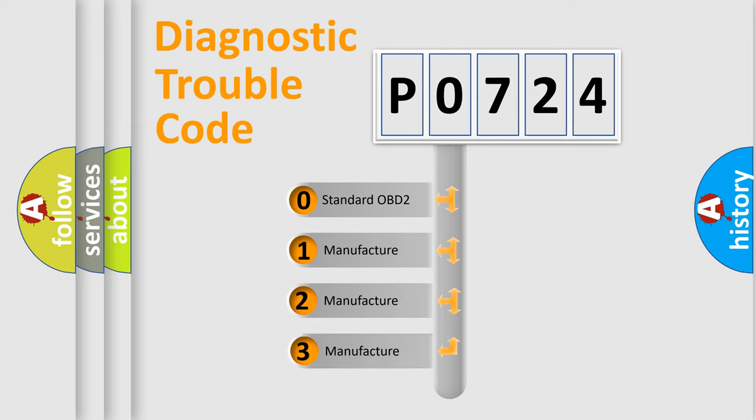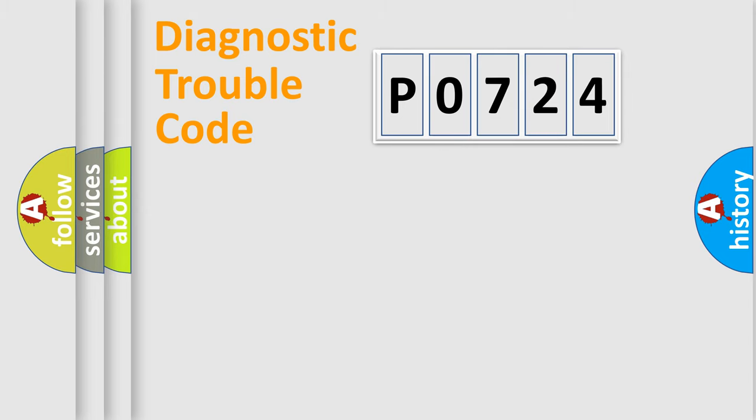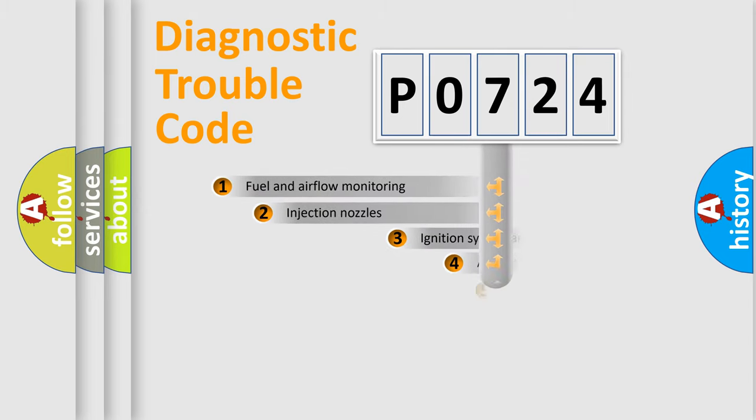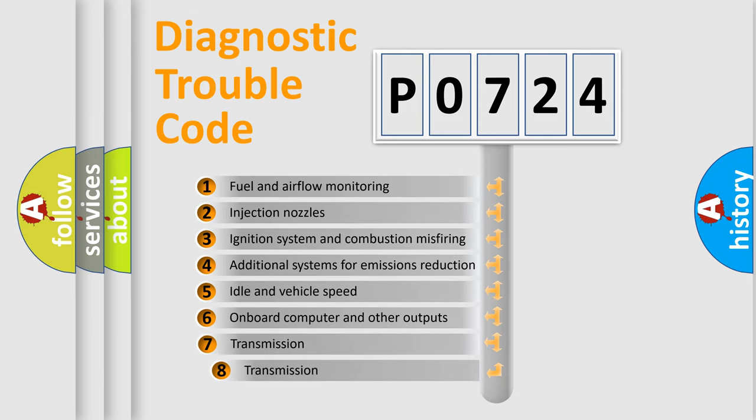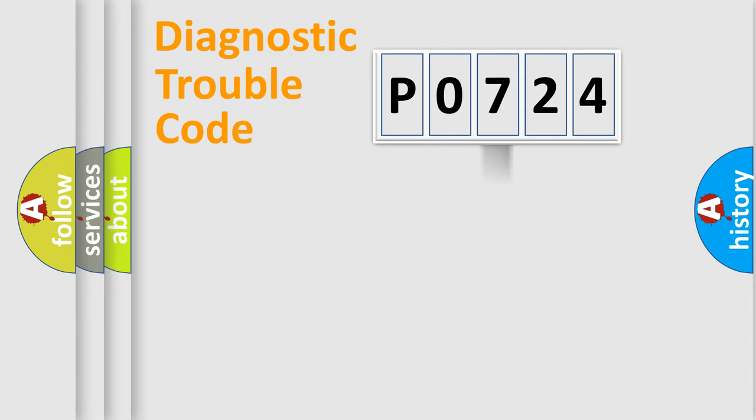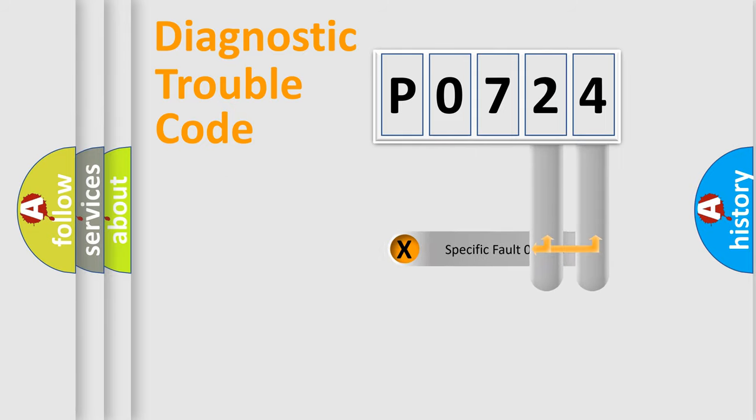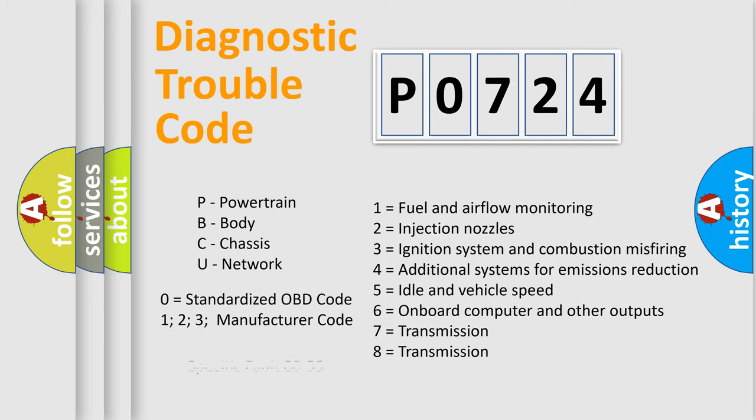If the second character is expressed as zero, it is a standardized error. In the case of numbers 1, 2, 3, it is a car-specific error. The third character specifies a subset of errors. The distribution shown is valid only for the standardized DTC code. Only the last two characters define the specific fault of the group. Let's not forget that such a division is valid only if the second character code is expressed by the number zero.